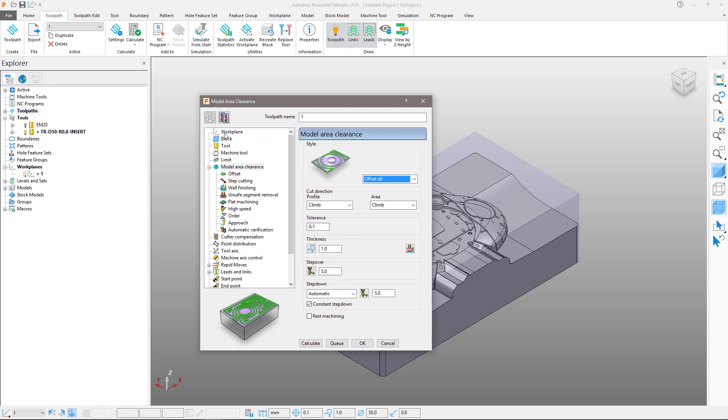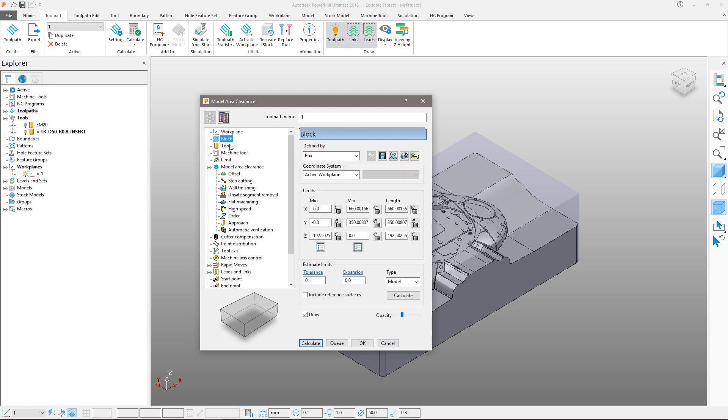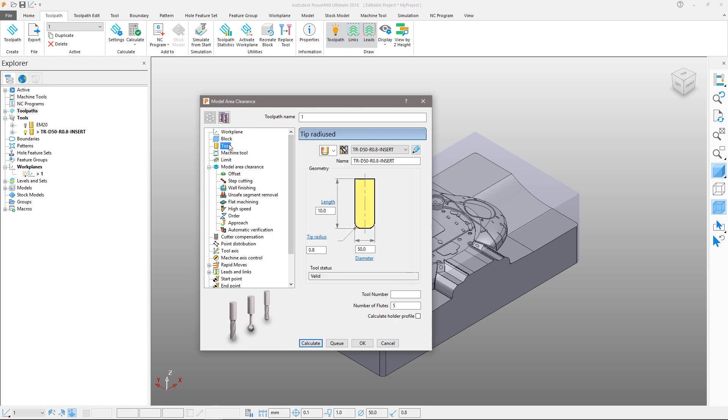Note that our work plane, block, and tool are already defined. If you are not continuing from the previous tutorial, you may need to just recalculate your block as before.